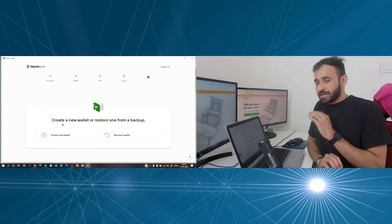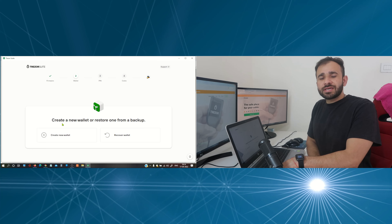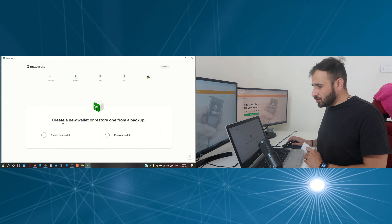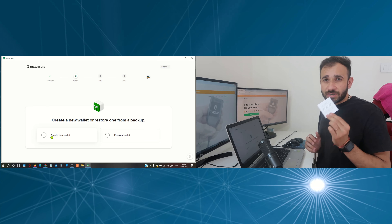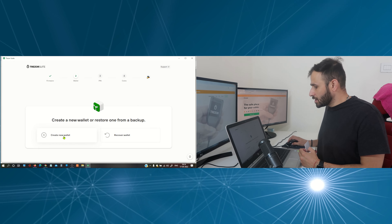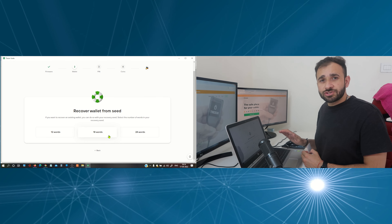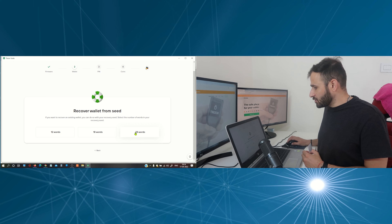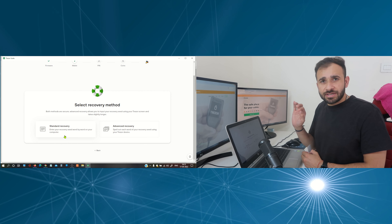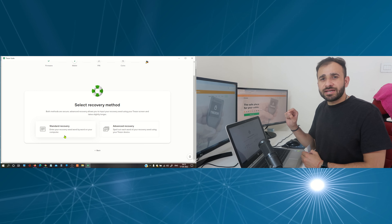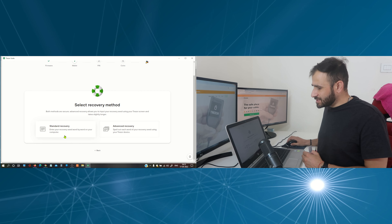Now we have the option to create a new wallet or to restore our wallets. To create a new wallet, simply click here and note down your recovery phrase. In the next steps I am going to show you how to restore your recovery phrase and regain access to your wallets — for that purpose click on 'Recover wallet.' Now select what number of words your recovery phrase has. My recovery phrase has 24 words. Here you have two options: standard recovery and advanced recovery. Let's select standard recovery.